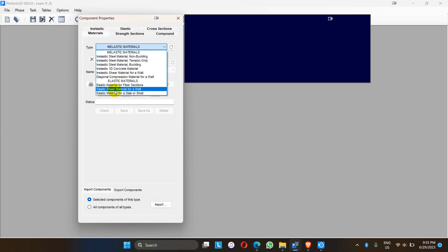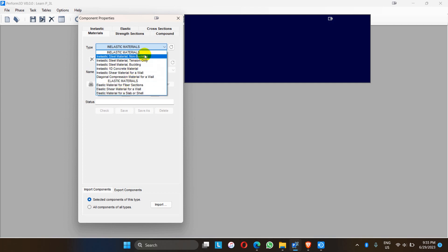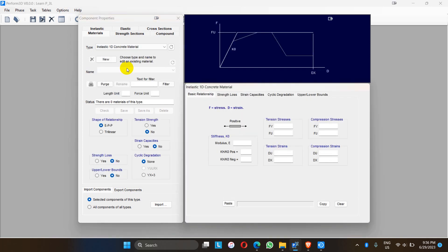There are also elastic materials for fiber sections, slab, or shell. In linear analysis these things are not needed, but while doing nonlinear analysis, performance-based design, or time history analysis in Performance 3D, the respective material definition is mandatory. Without the definition of material — for example, confined and unconfined concrete and rebar material — no further work can continue without the material definition.